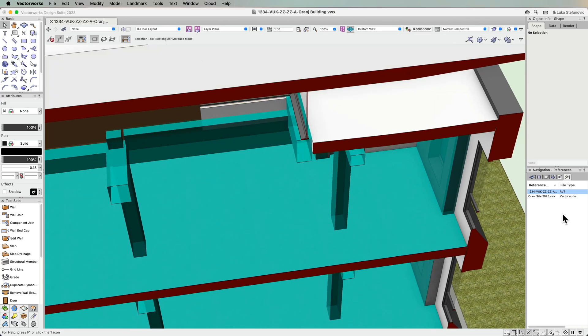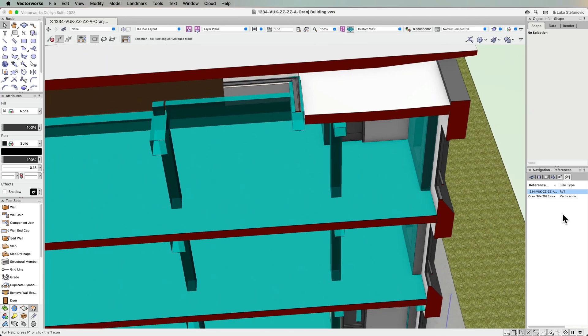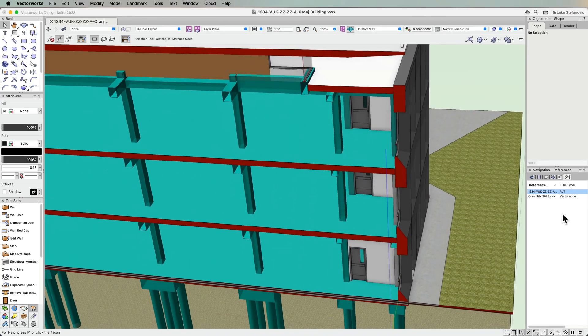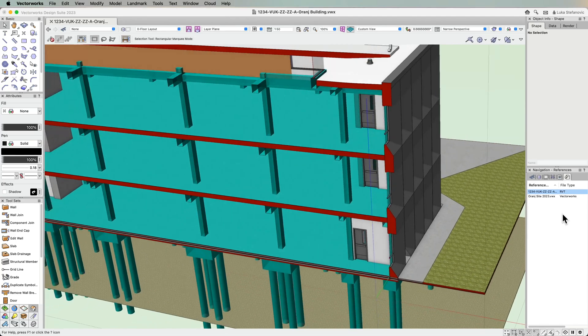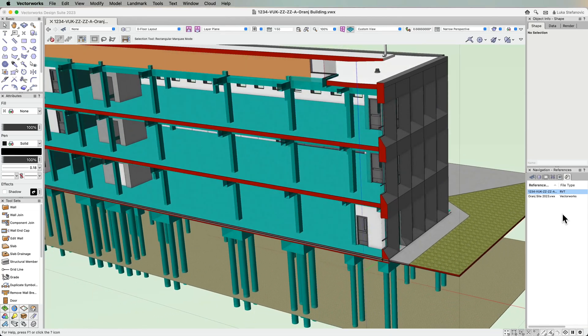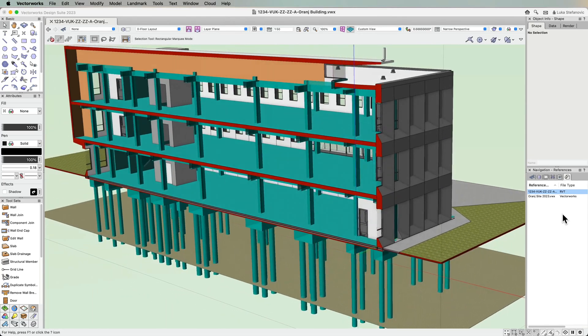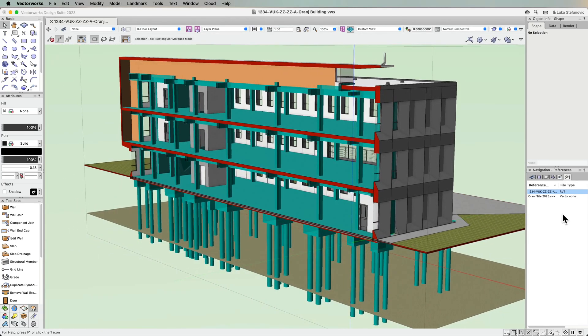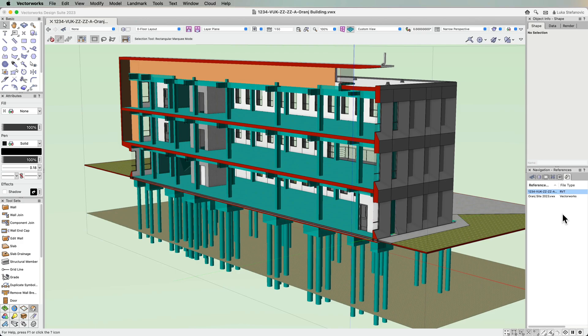With the new import improvements and referencing, the collaboration process between Vectorworks and Revit will become even more straightforward, allowing streamlined workflows with consultants in a flexible and simplified way.